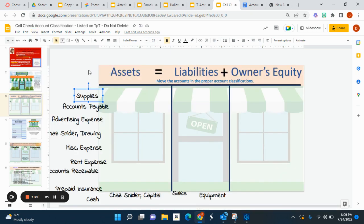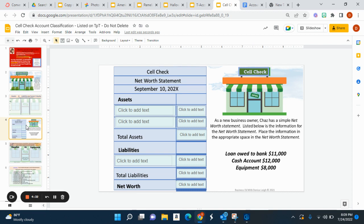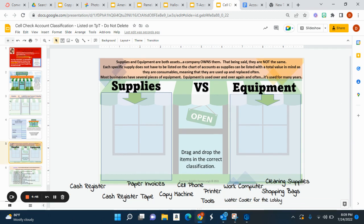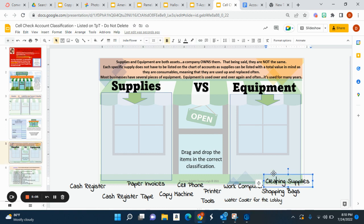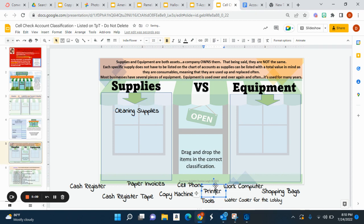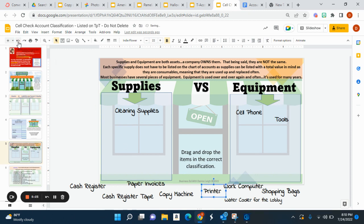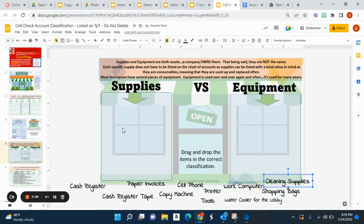After students complete this file, we check these together — I do not check these individually. These are practice files, but they can actually be used as a test. Here, students are completing a net worth statement, and also supplies versus equipment. The book doesn't cover this very well, so I reiterate it: supplies and equipment are both assets the company owns. I explain how supplies are consumables you buy over and over again, while equipment — like a printer or cell phone — we have for a while. Cash register tape is a supply because you buy it over and over again. It really gets students thinking about business assets and using their critical thinking skills.